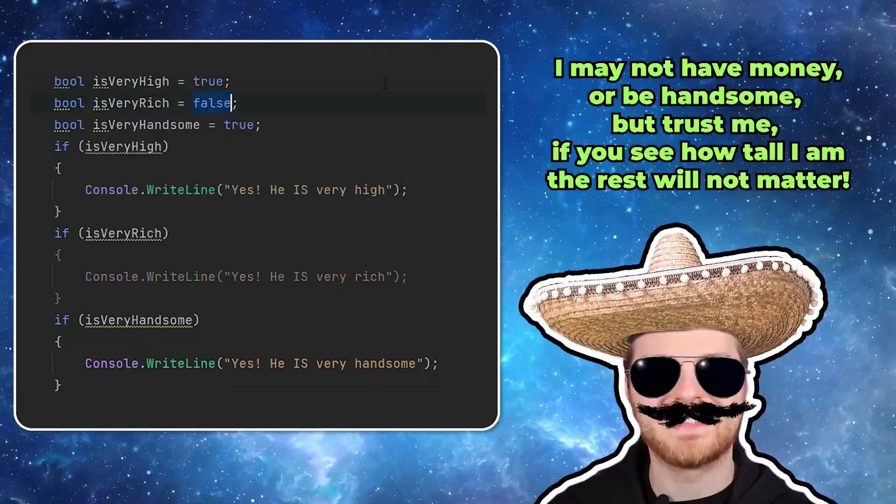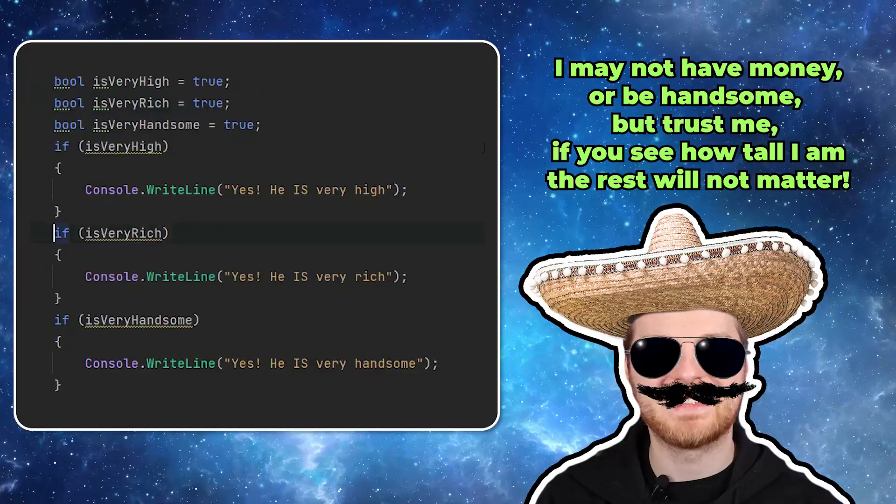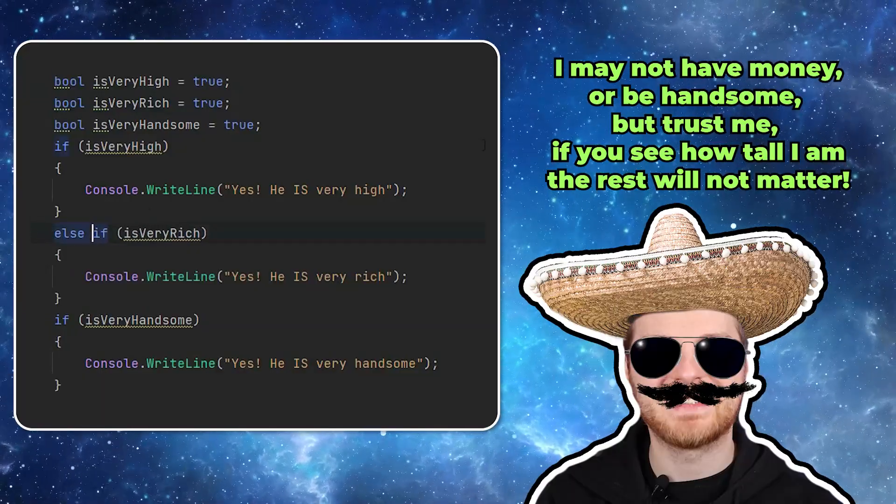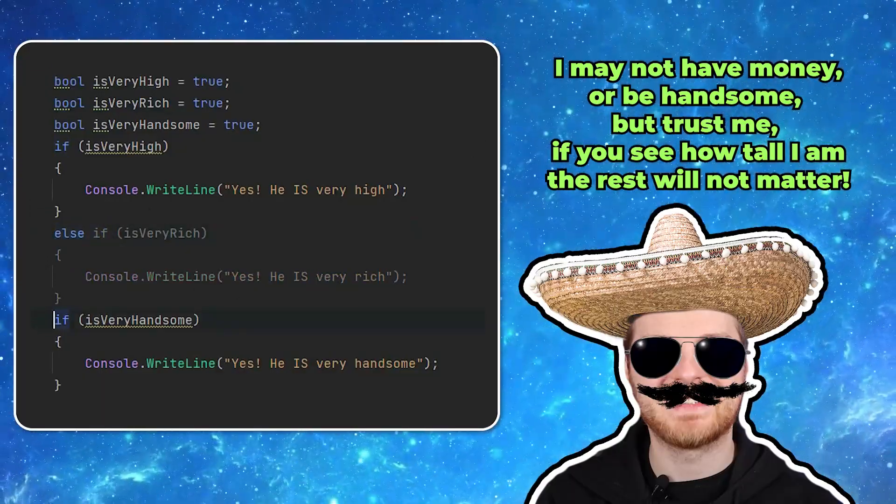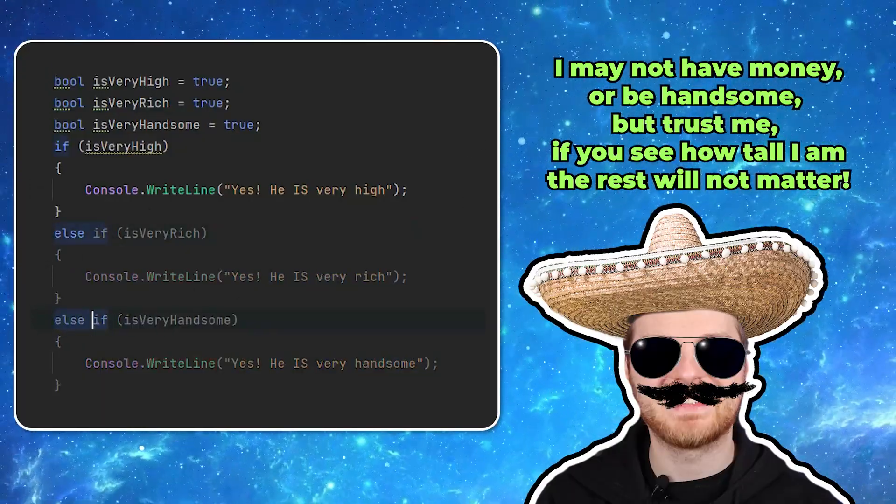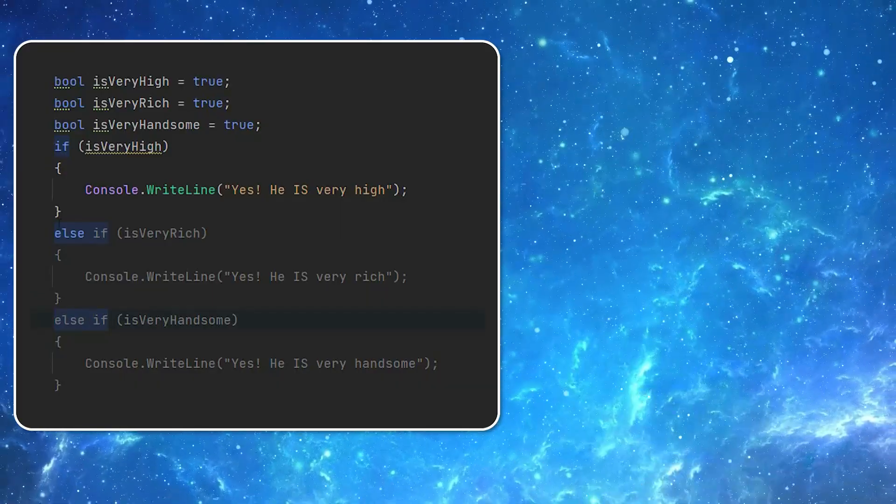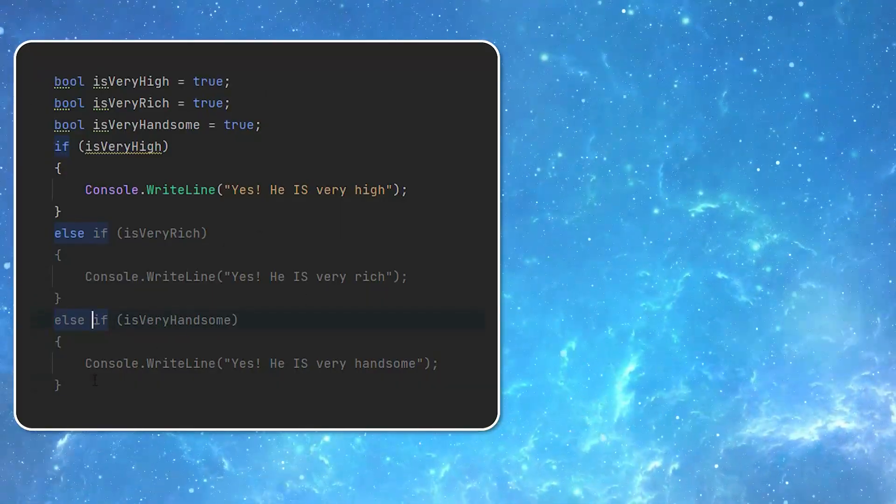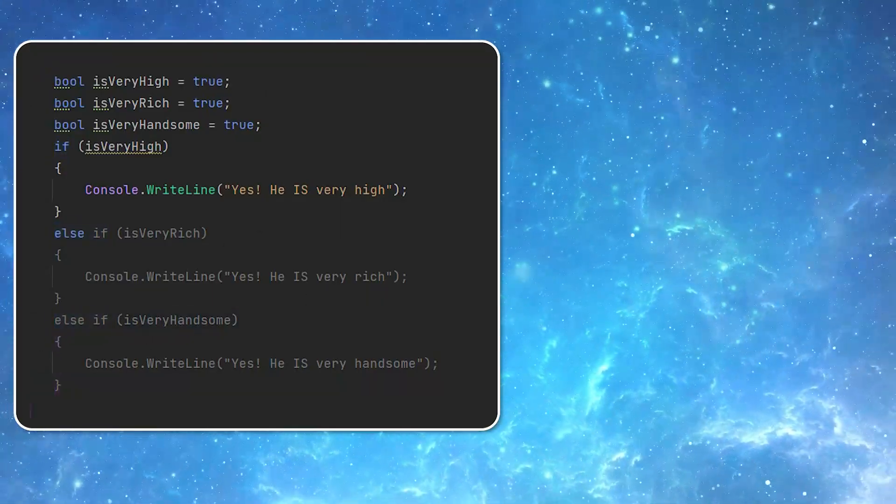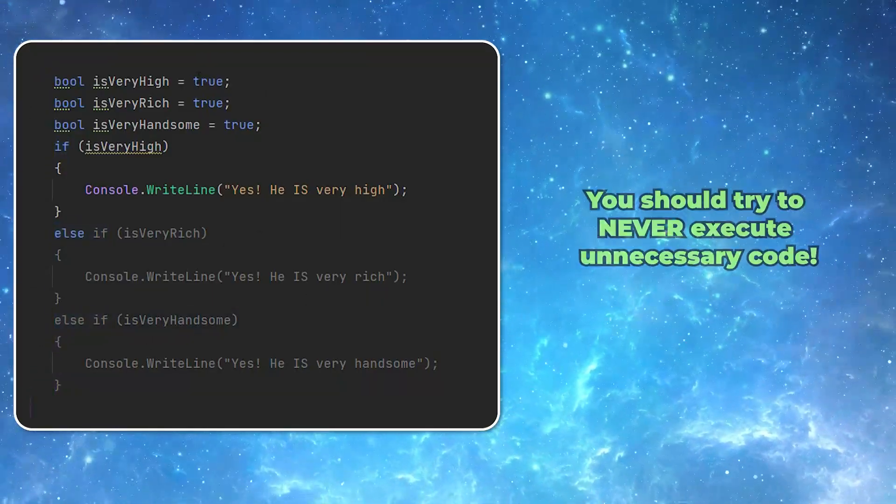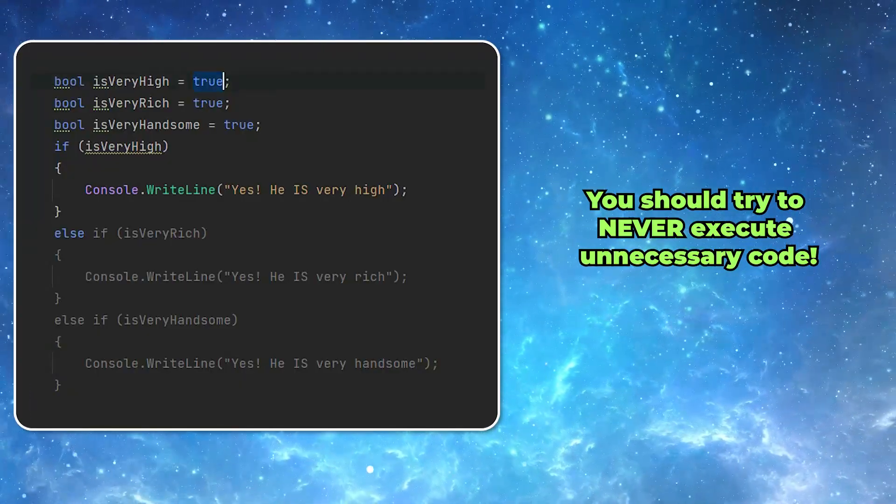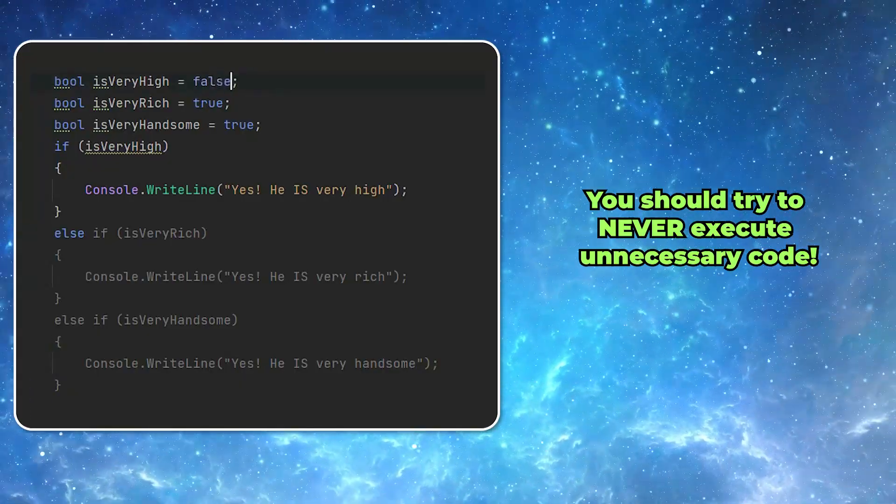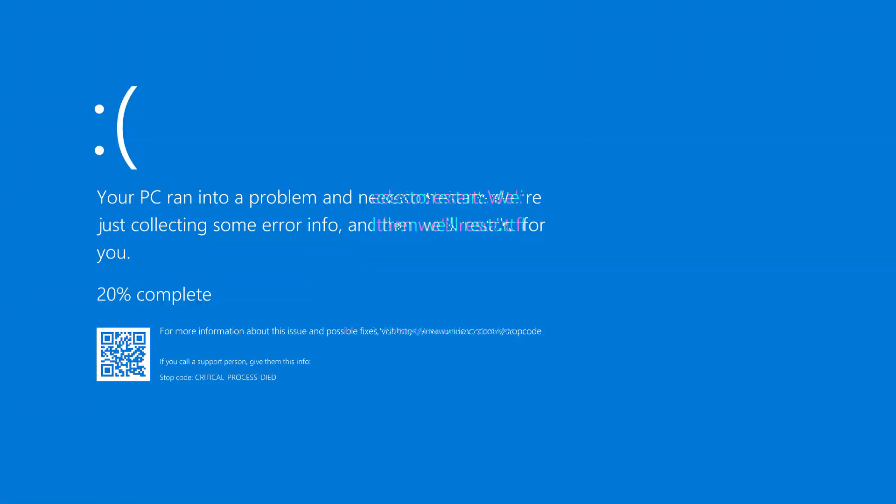But there are situations when we care only about the first condition that is true. That means once we met the condition, we don't want to check any other thing. It sounds trivial, but sometimes the conditions are extremely complex and calculating the result of all unnecessary conditions may actually kill your game.